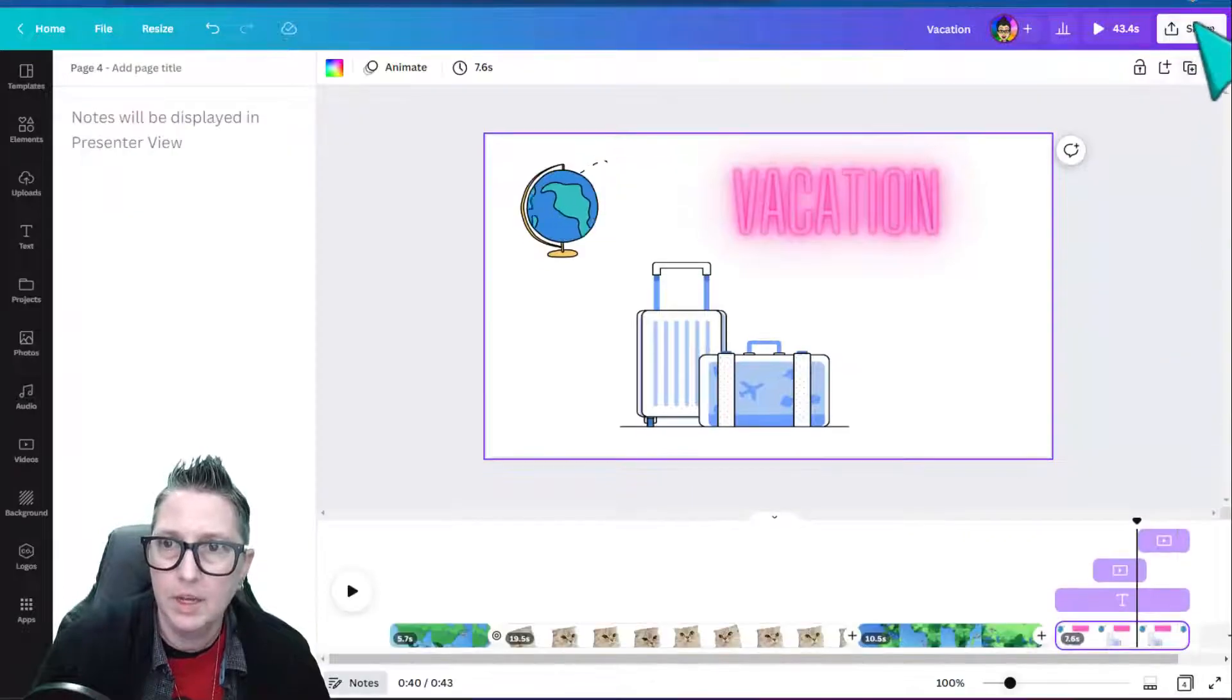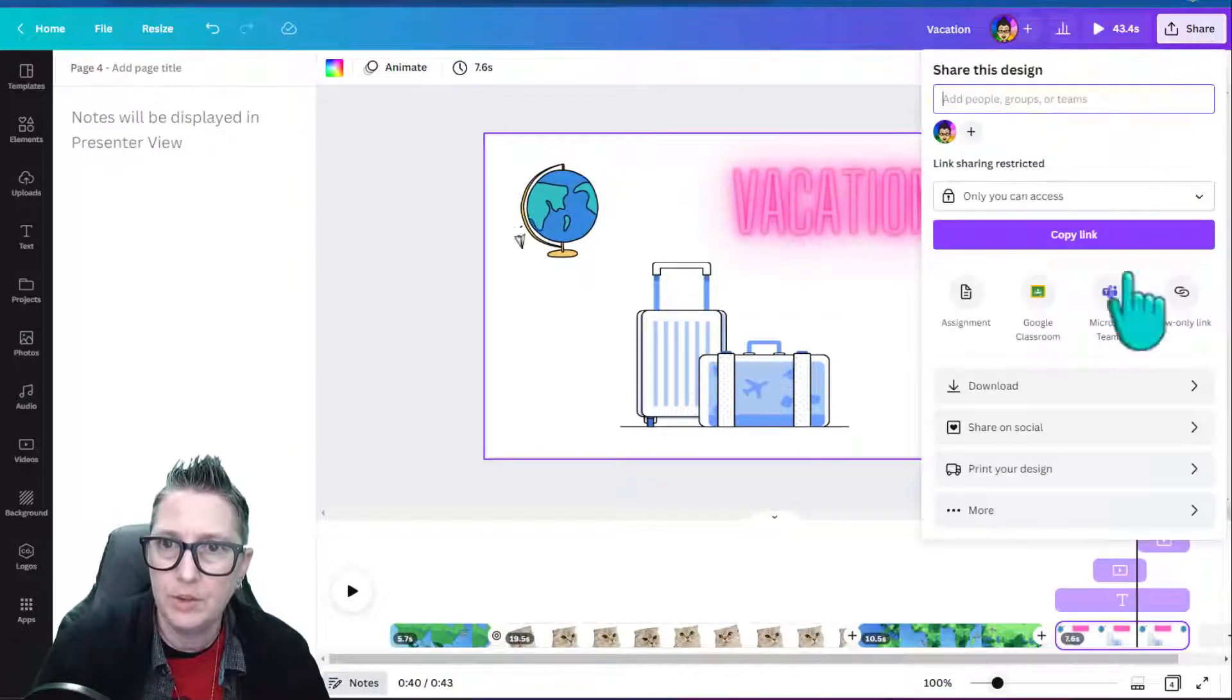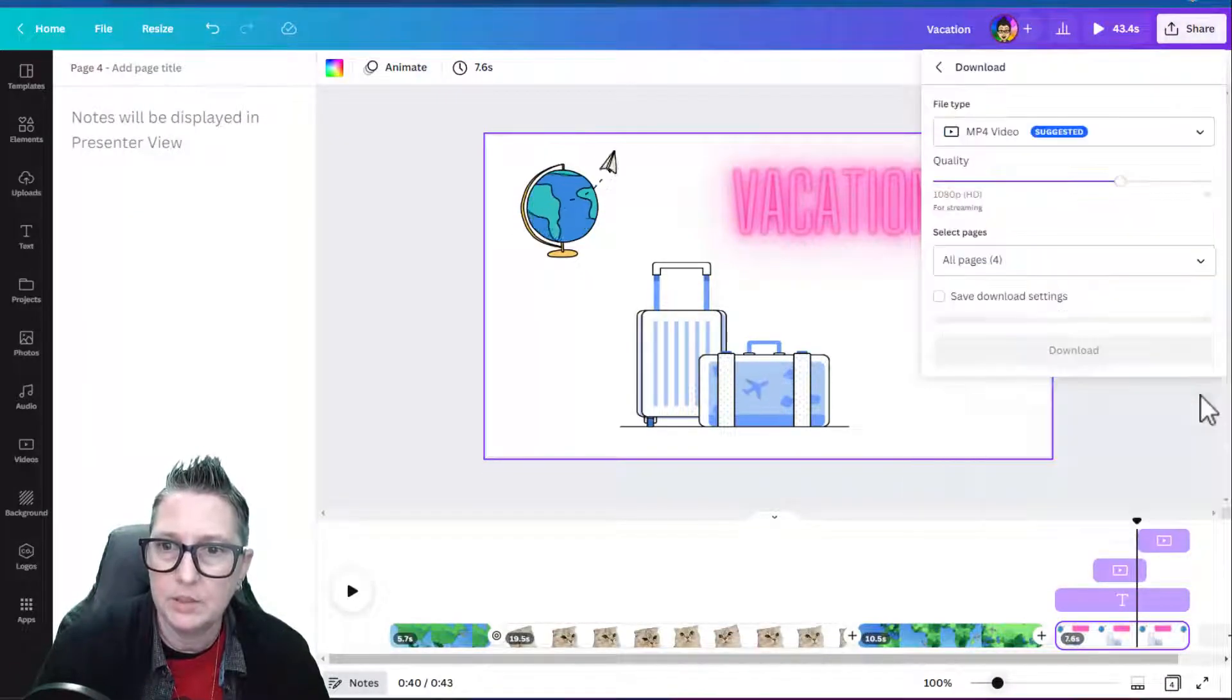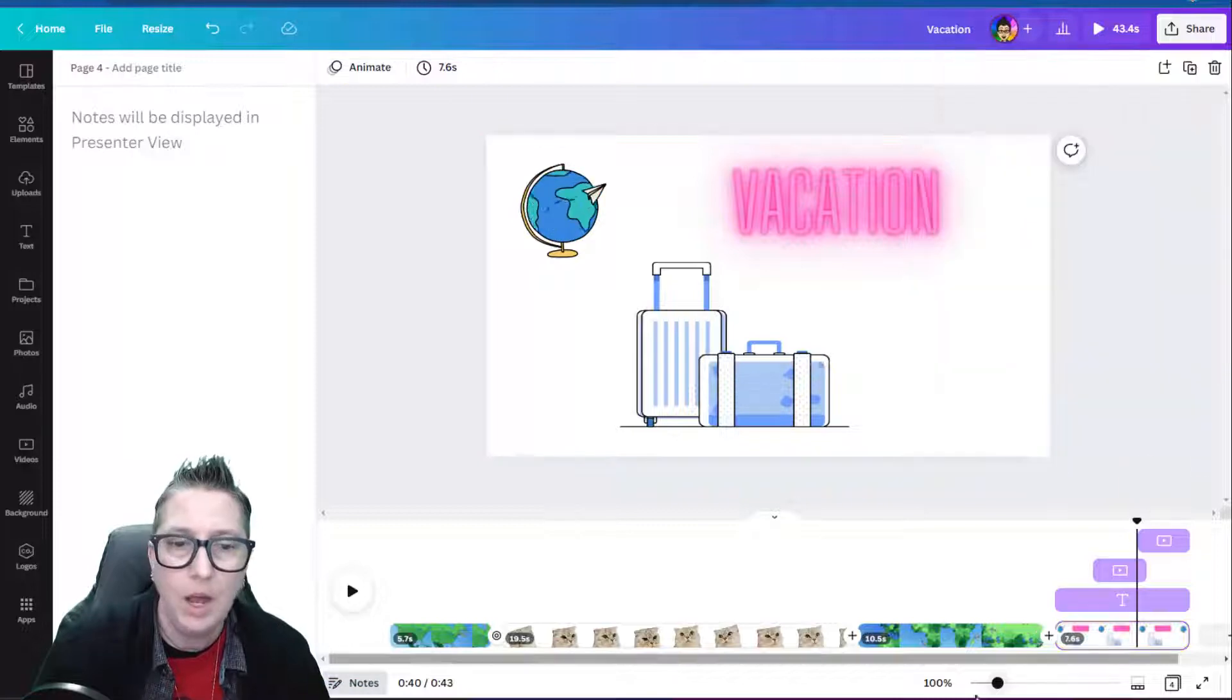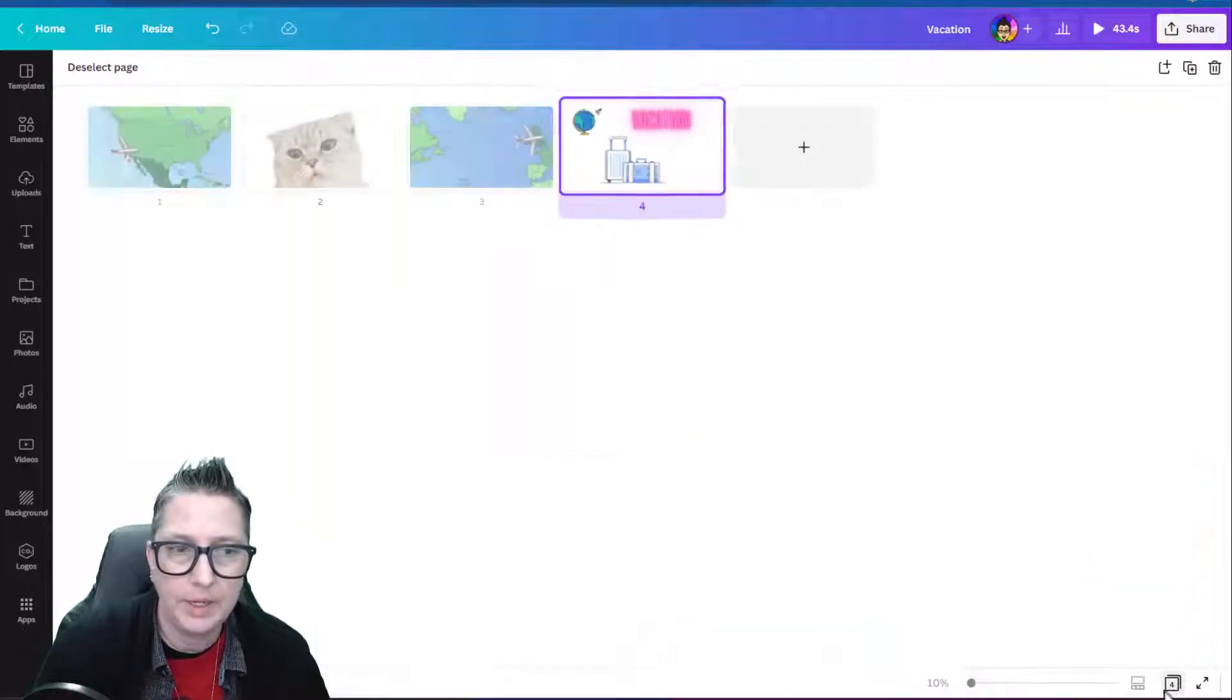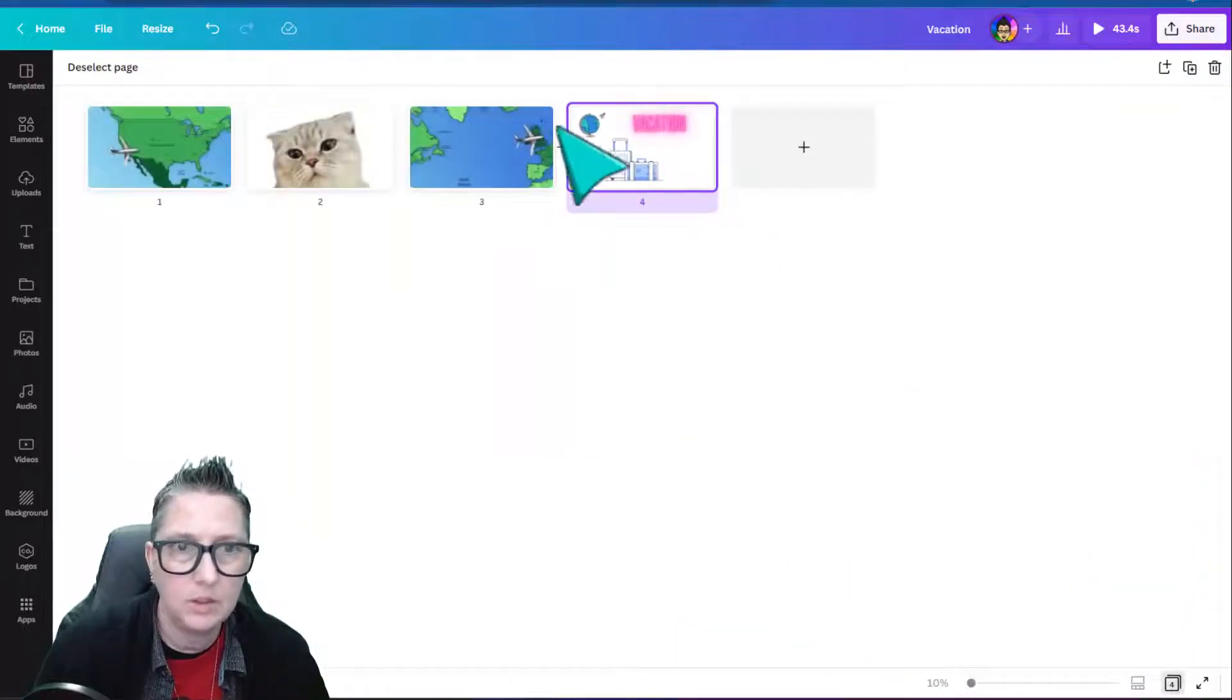I can choose to share this, and I can download this as an mp4.